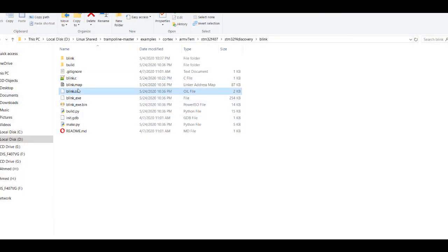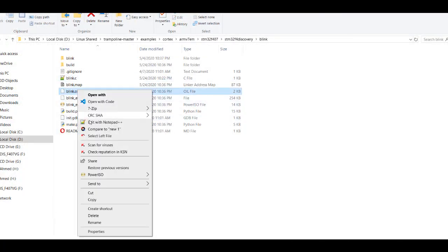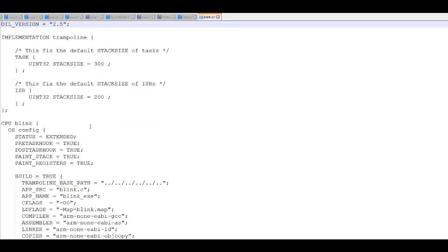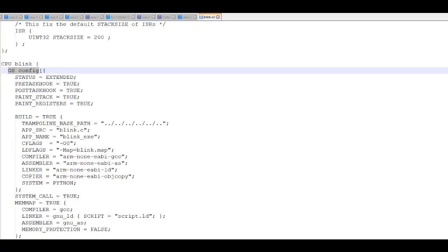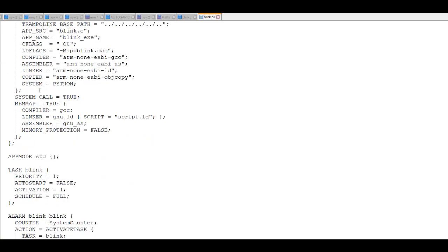Here is the Blink.oil file. We have the system CPU configuration and the OS configuration, which we already illustrated before.